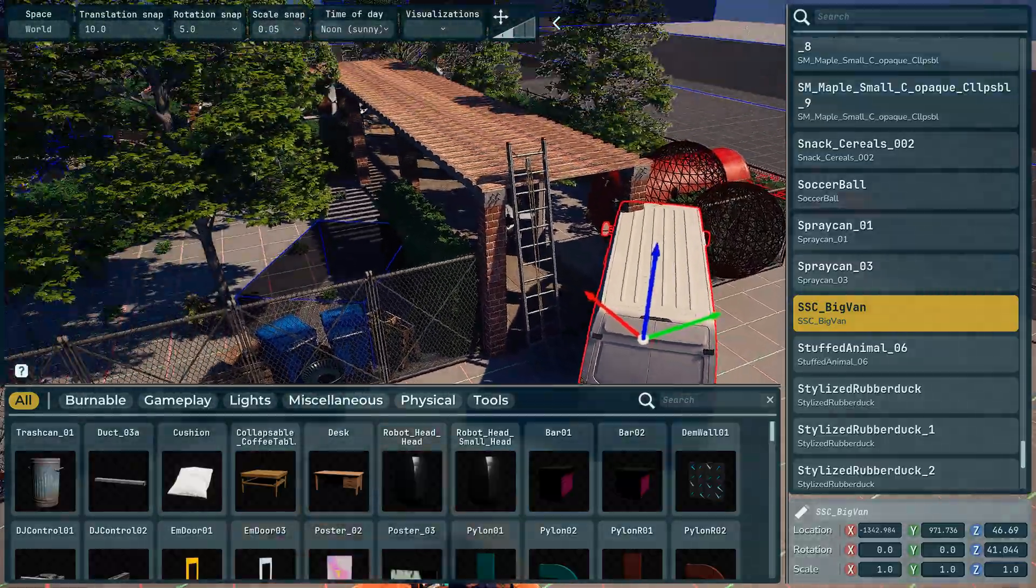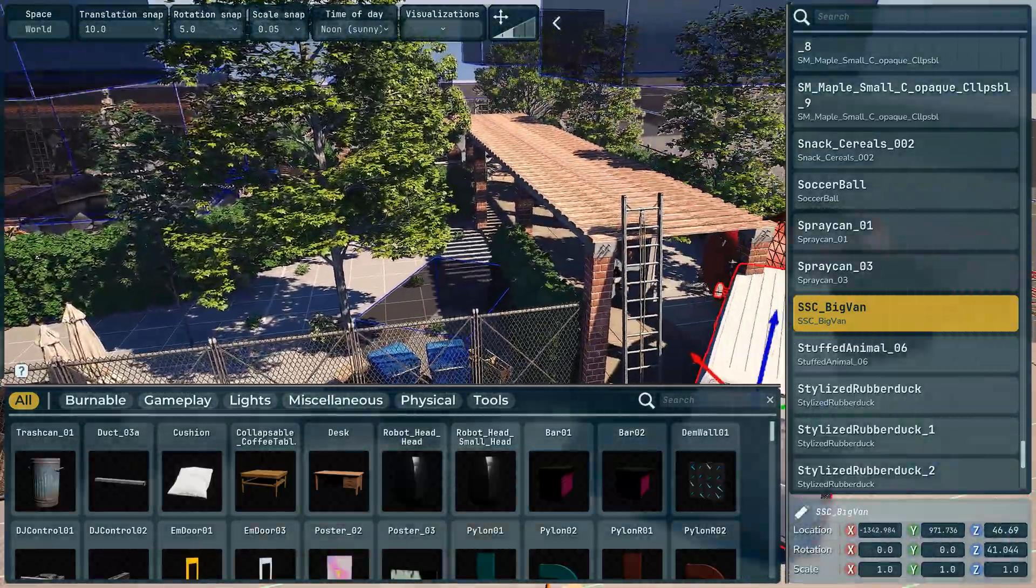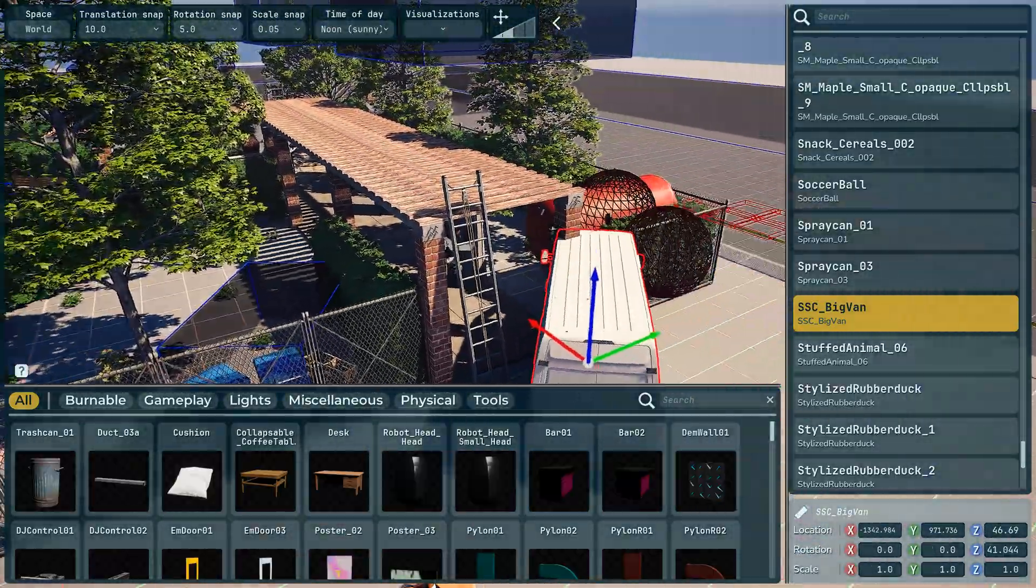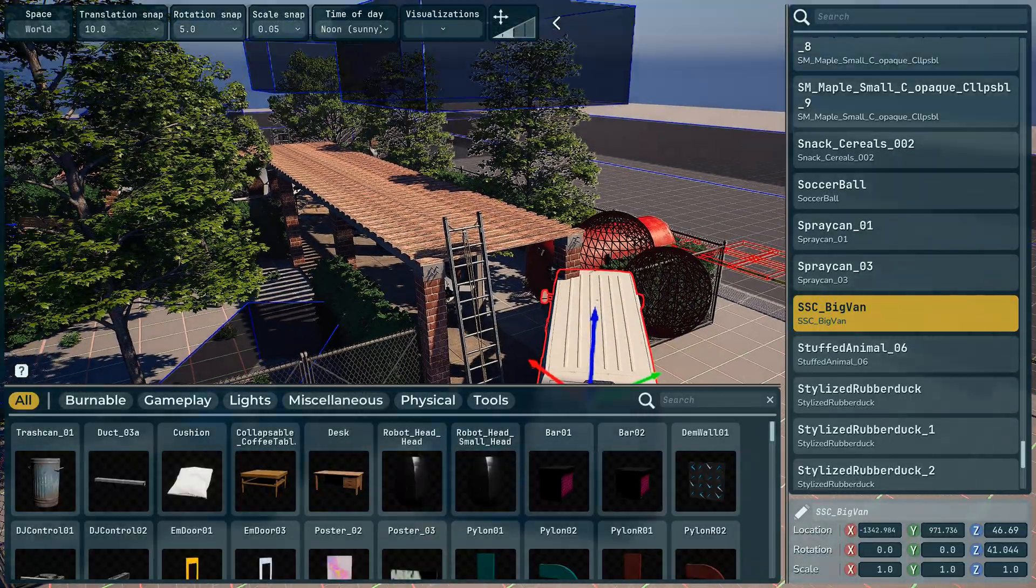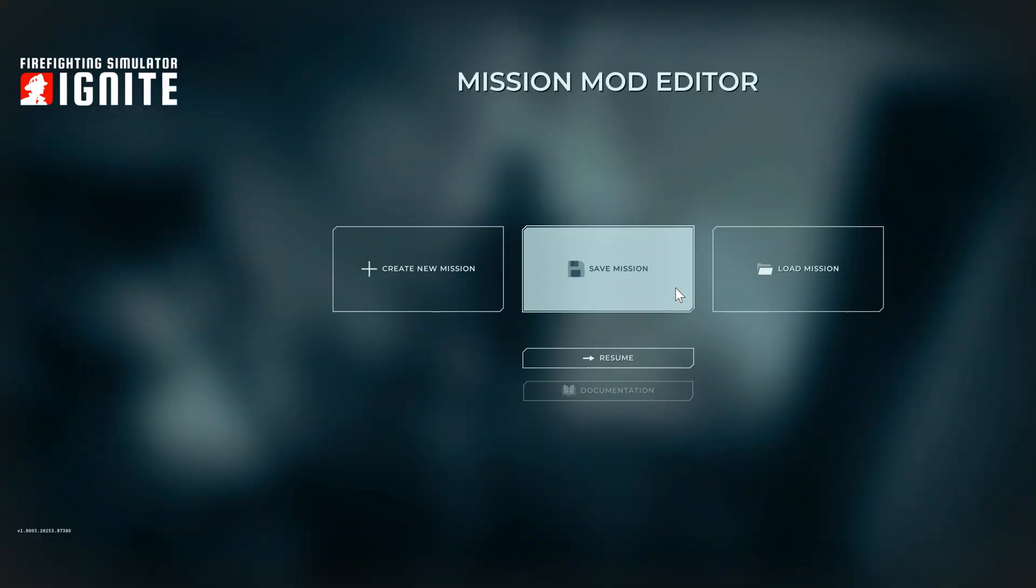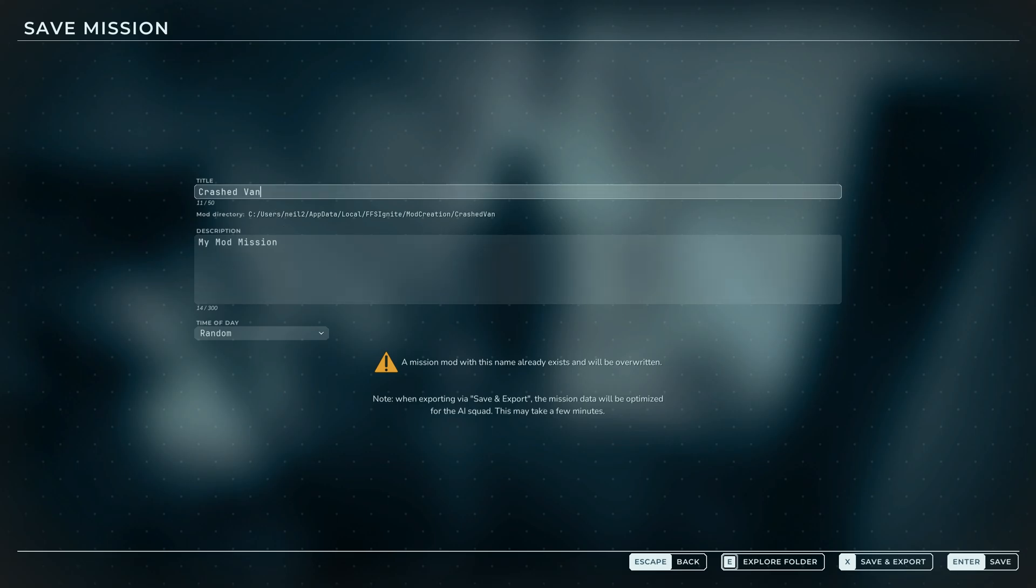So then you could spend hours creating anything you want, but once you're happy with the mod you go back, save mission.